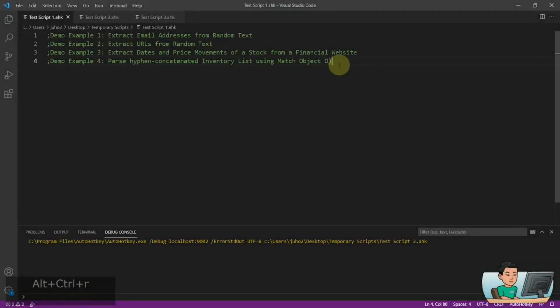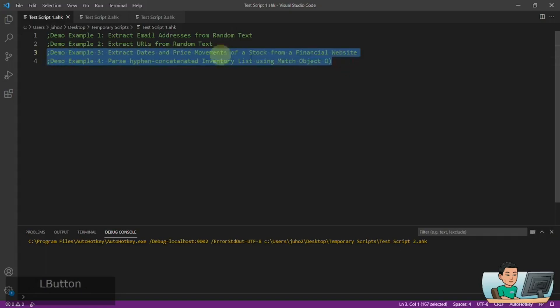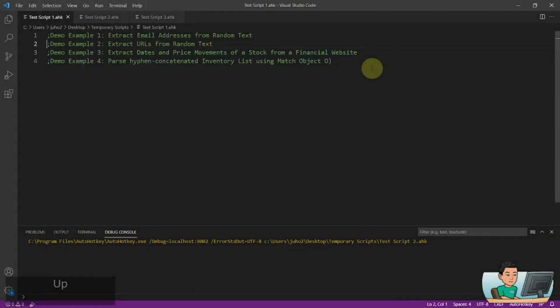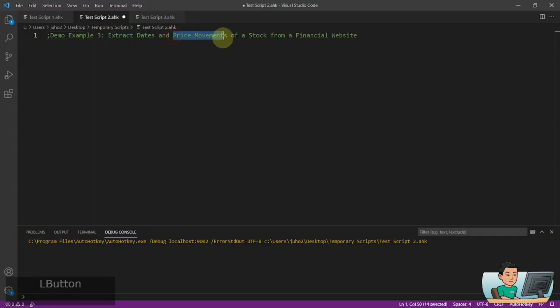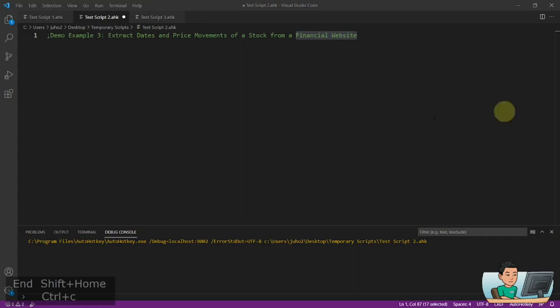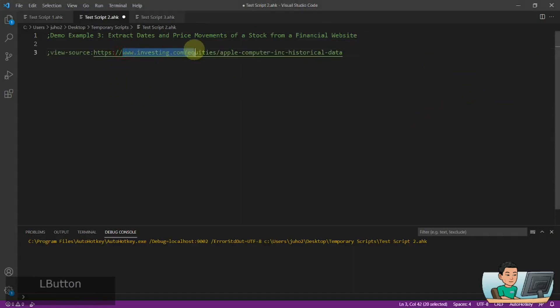Hi everyone, in today's video, which is a continuation of the previous video, we are going to go through the two remaining examples of regex which may have real life applications. So if you're interested in this topic, please continue watching. Alright, welcome back and let's get started with our first example. In my first example, we are going to extract dates and price movements of a stock from a financial website, and that financial website is going to be investing.com.